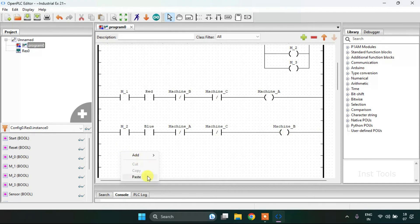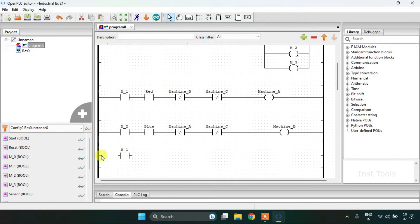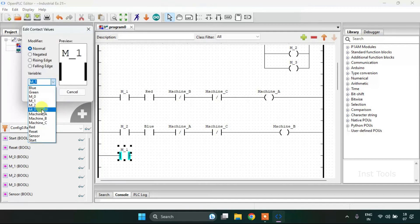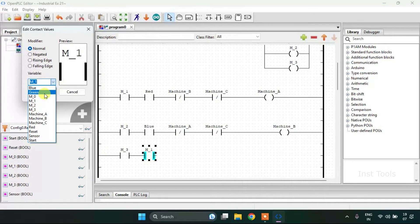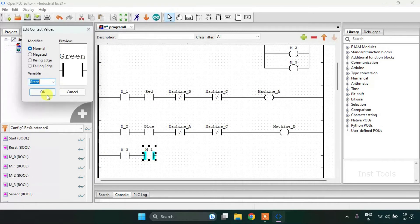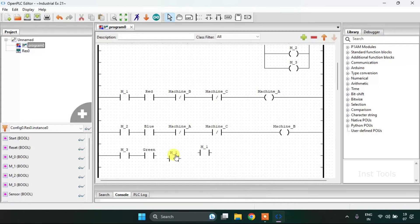Then onto my last rung. First of all, I am going to add a contact with the address M3 and press OK. Then I will add another contact with address green. Then I will paste two contacts and modify them — both will be normally closed for machine A and machine B. I will save the coil here, adjusting the block size. I'm done with the contacts and coils.